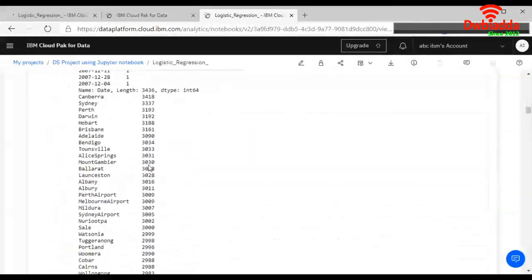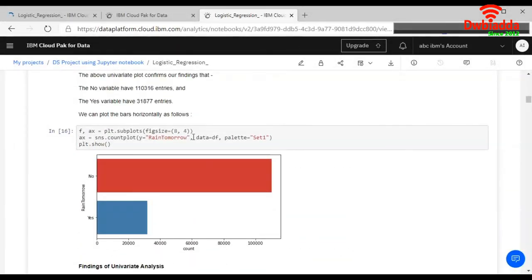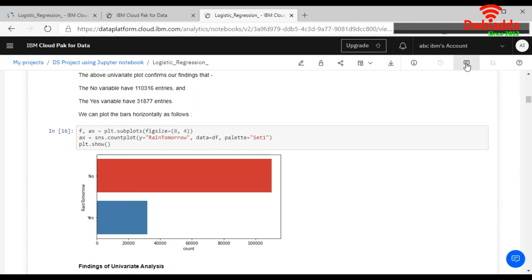It provides several options. You can edit it, you can lock it, share it, and you can also download it and add comments as well.